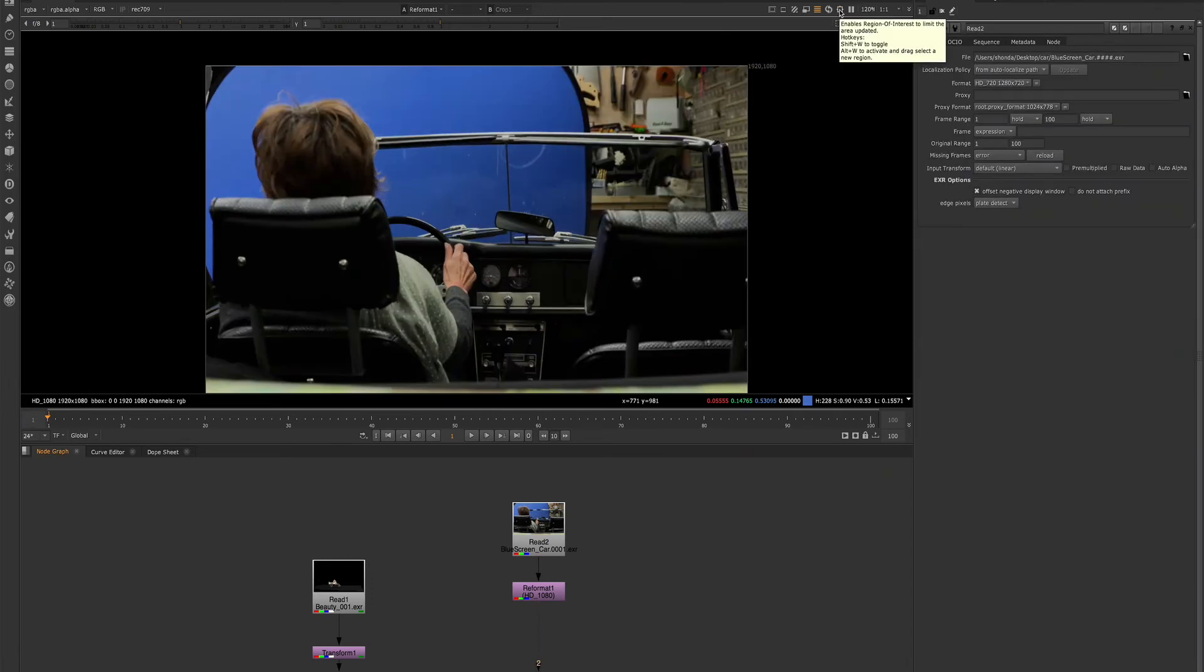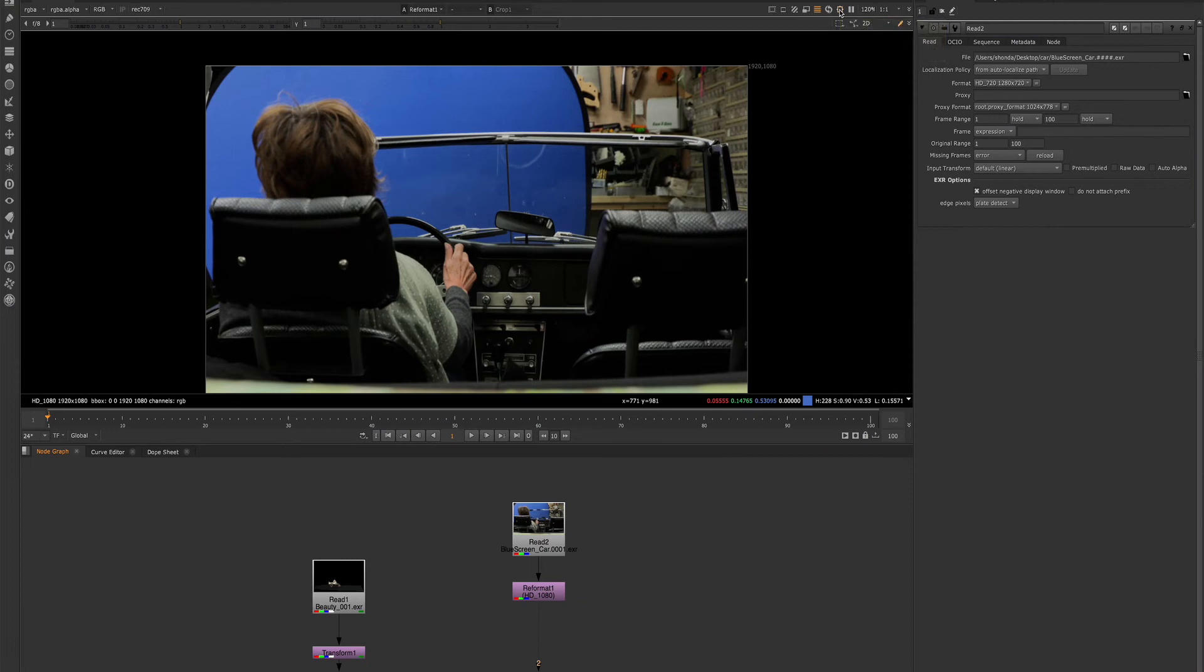Next, we have the region of interest tool. The region of interest tool is very handy in compositing as it allows you to choose a specific region of your composite to update in the viewer. This is a great tool to cut down on processing time when you want to check work that you've done in a specific area of your footage.